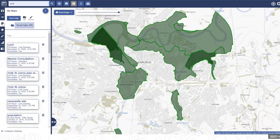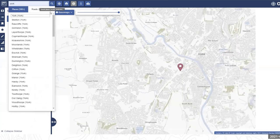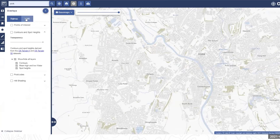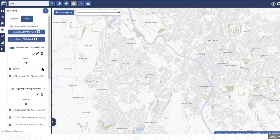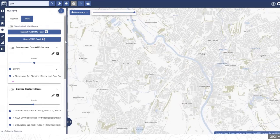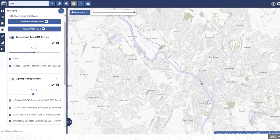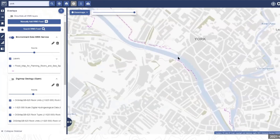The second option for adding data is within the overlays menu — there's also a tab for web map services. For example, an Environment Agency environment data WMS service has been added. Turning it on shows pink lines indicating areas in York at risk of flooding. York, like Carlisle, floods regularly.